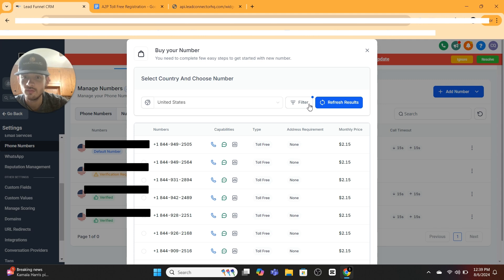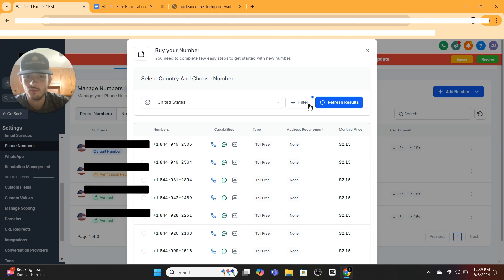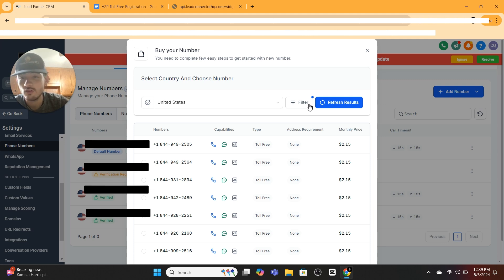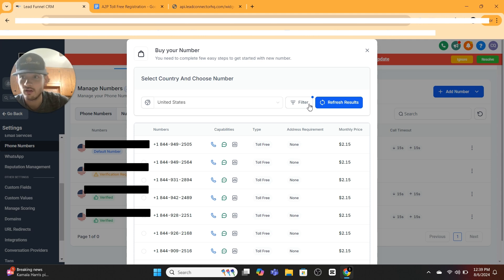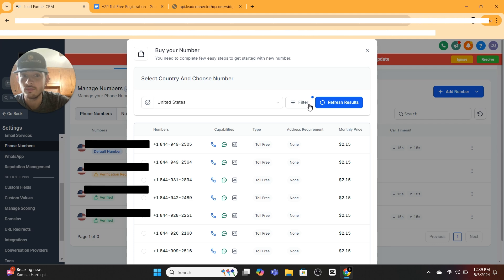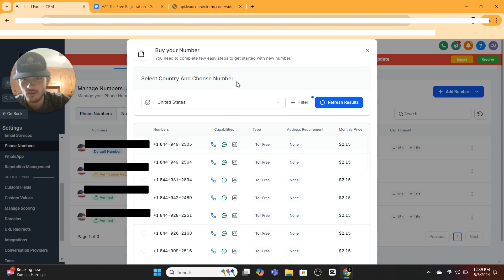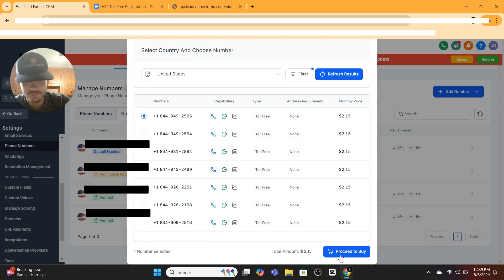However you decide to use this number, if you do decide you want to go with a local area code, we'll do that in another video. For the uses I use it for, whether that's following up with somebody, alerting somebody that there's a meeting, alerting a seller that there's a call or we've been trying to reach out to them, there's nothing wrong with the toll-free. You're going to select one of the toll-free and proceed to buy it.